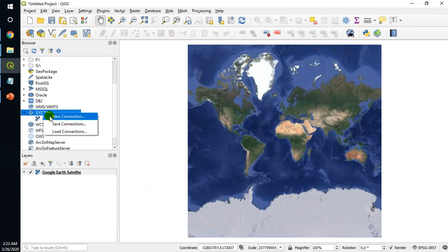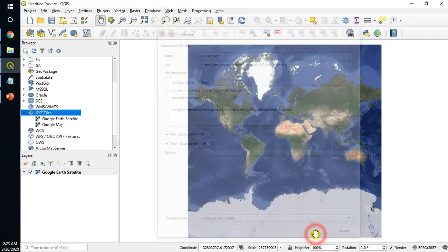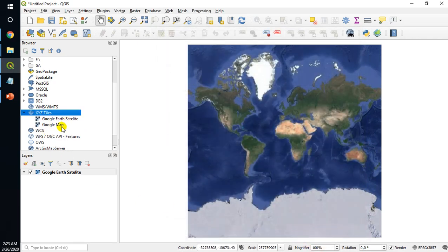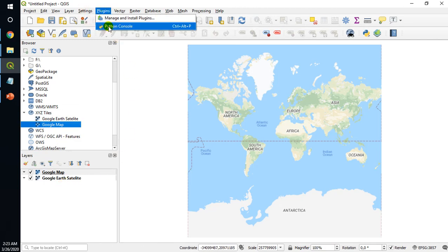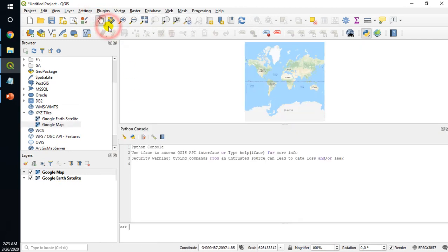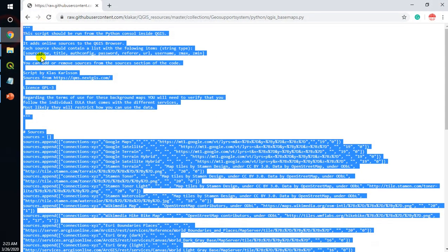Right click and new connection, name it Google Map, okay. And another method we can use is the Python console. Click in here and then we just copy paste this code.